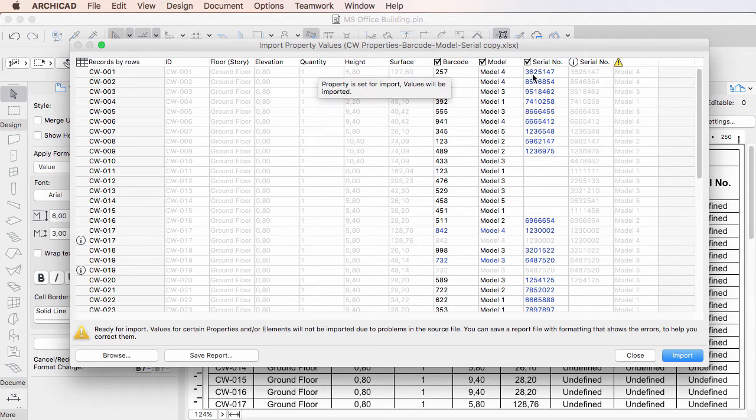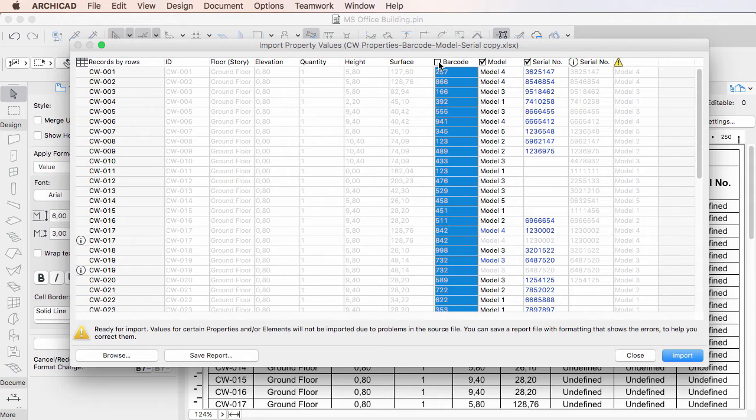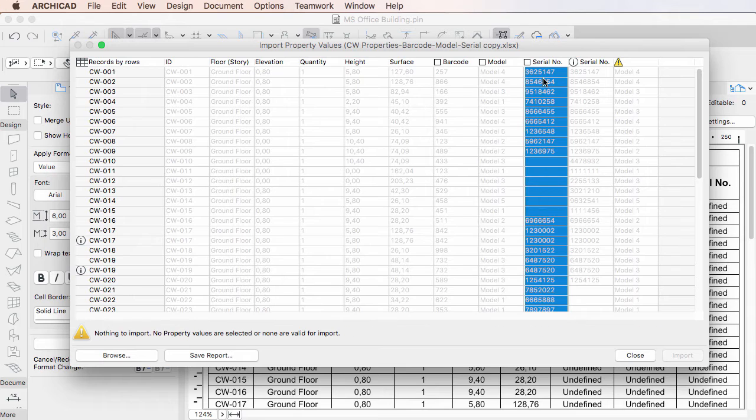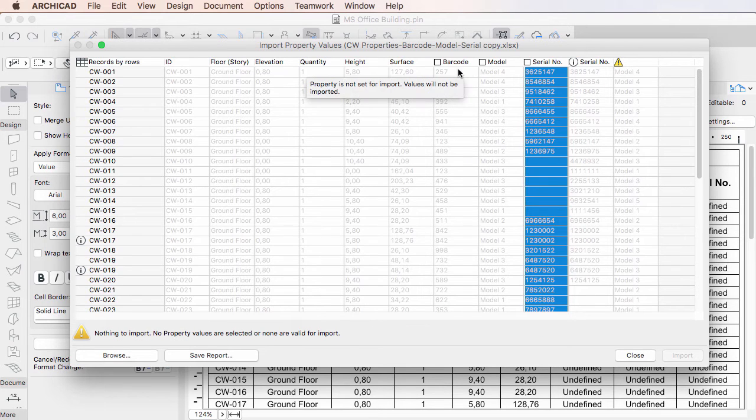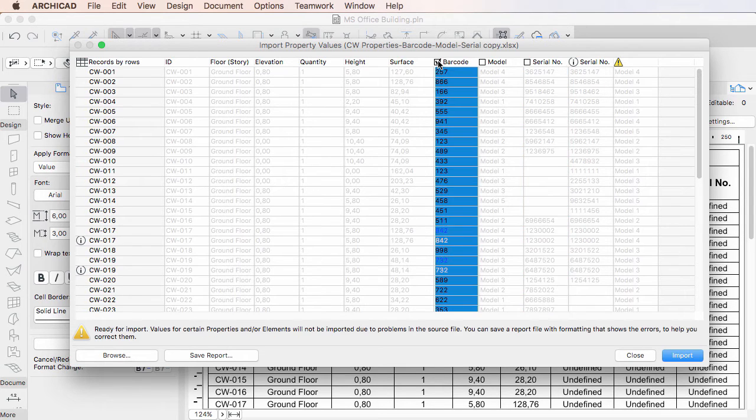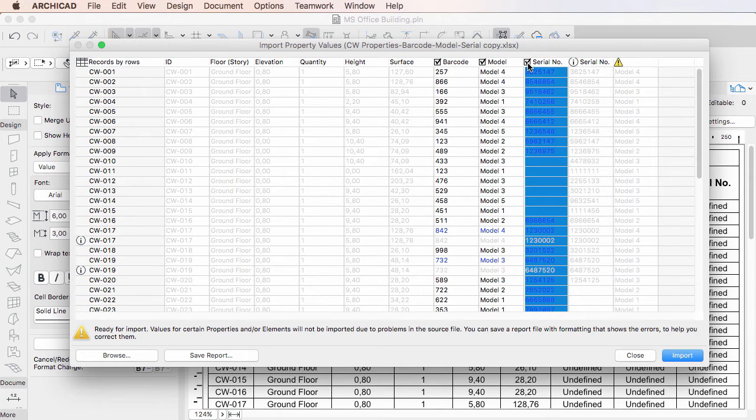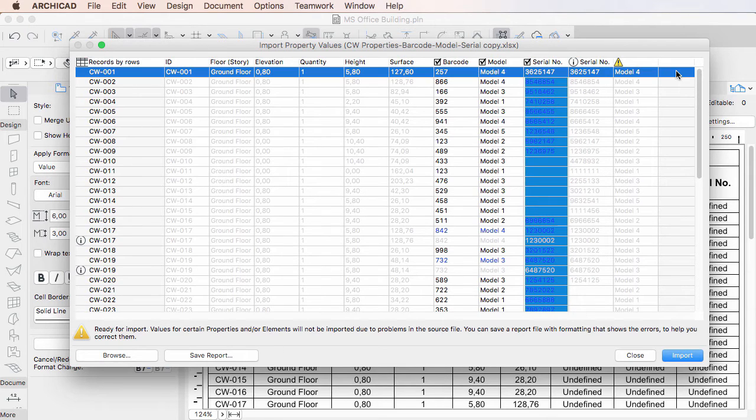If the checkbox is checked, the values of the corresponding Property are imported into Elements. By default, all checkboxes are checked. Keep these checkboxes checked, or uncheck them depending on whether you want to import their values into Properties or not.